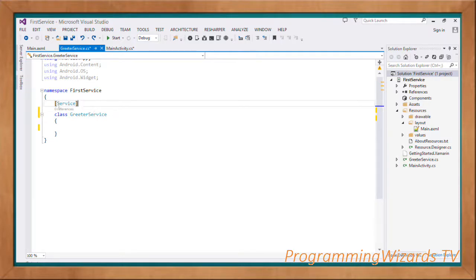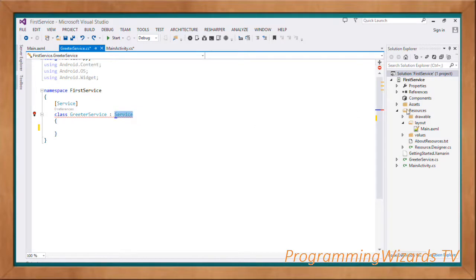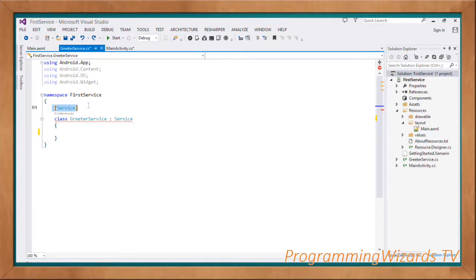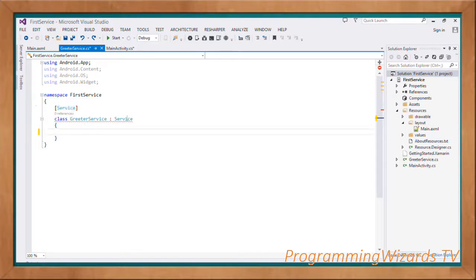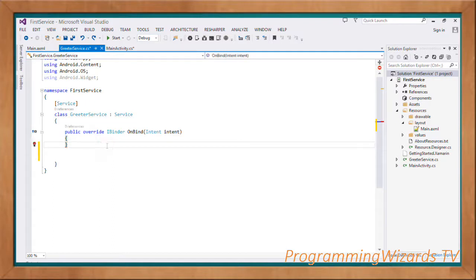Let's start with the GreeterService. This is our Android service that is going to show a greeting. To create a service, first you have to derive from Android.App.Service, and then you have to register it in the XML using a specific attribute. You decorate it with this attribute for it to be registered. If you don't include it, the service is not going to work, because service is an Android component and all Android components need to be registered in the AndroidManifest.xml. In Xamarin Android C#, we can use these attributes to register them.